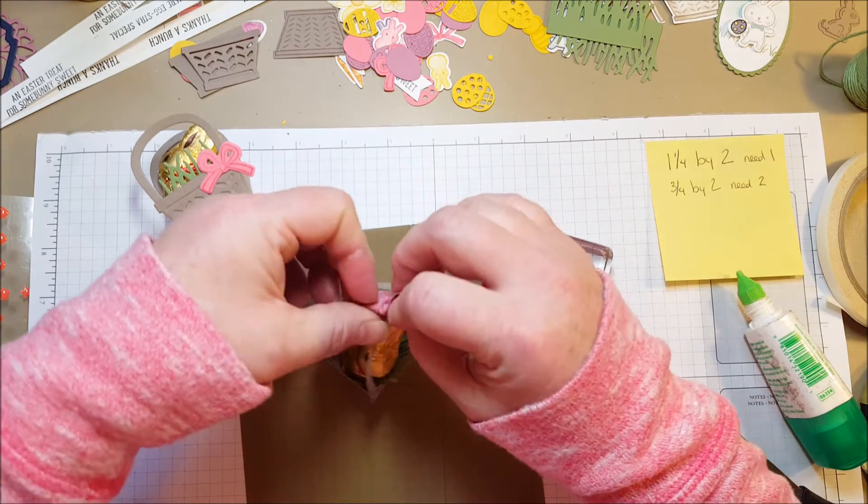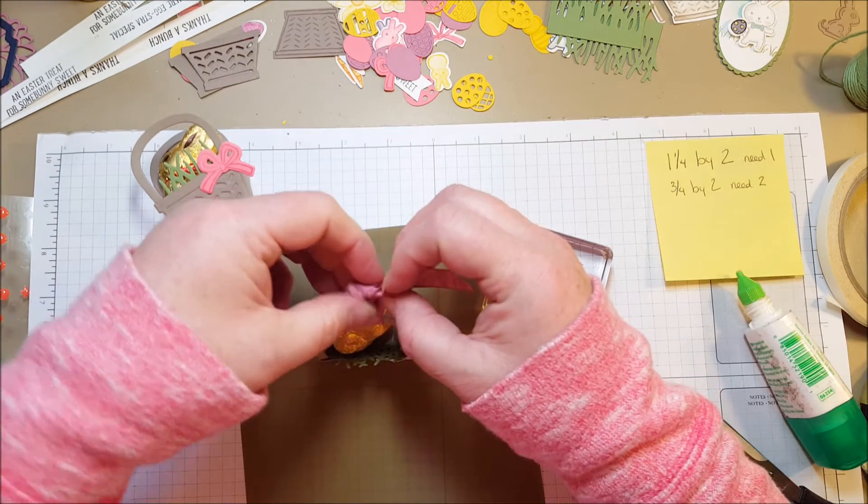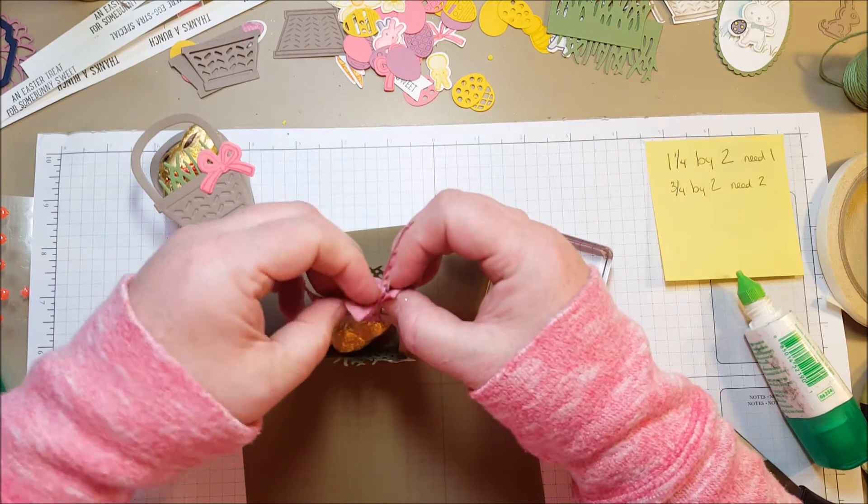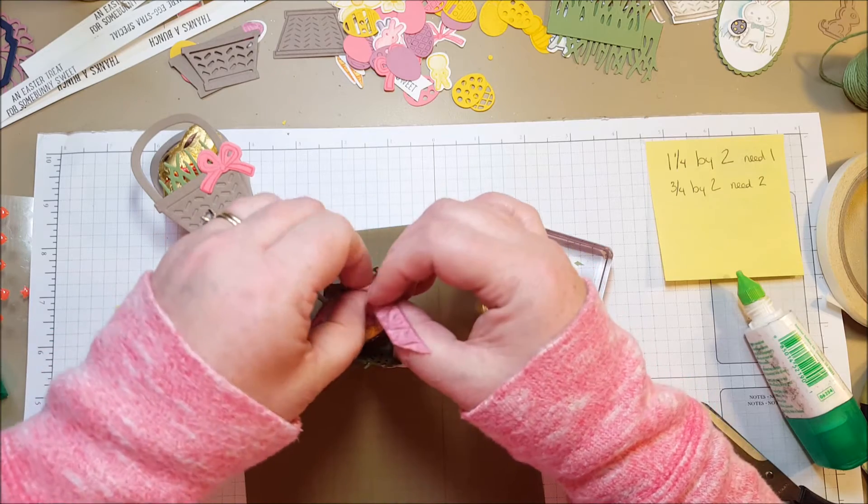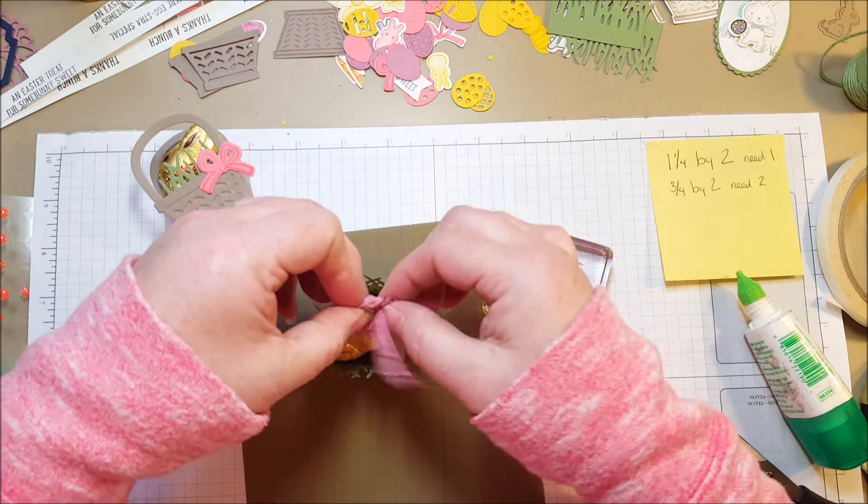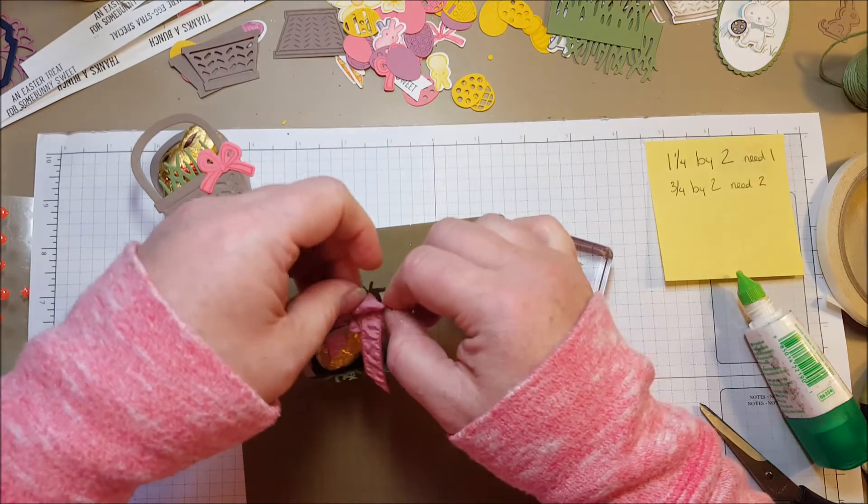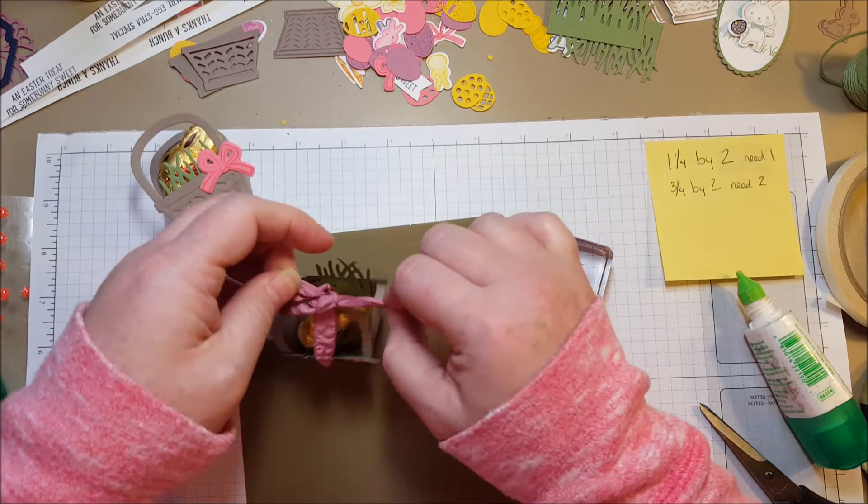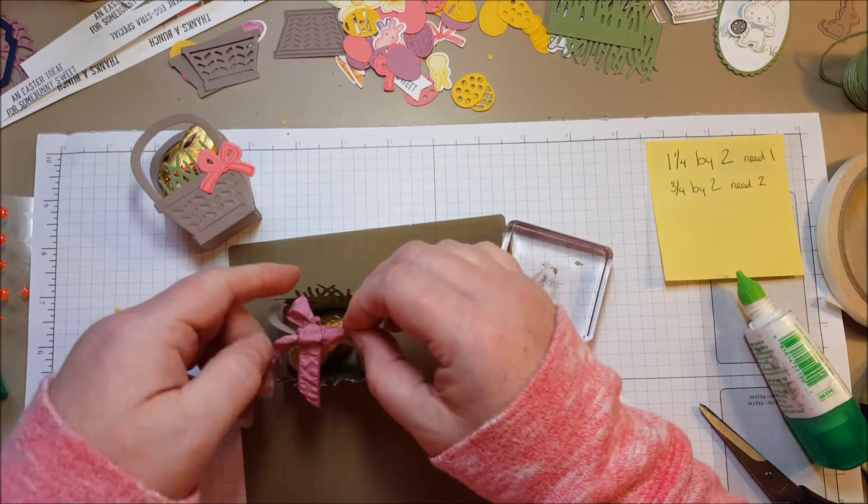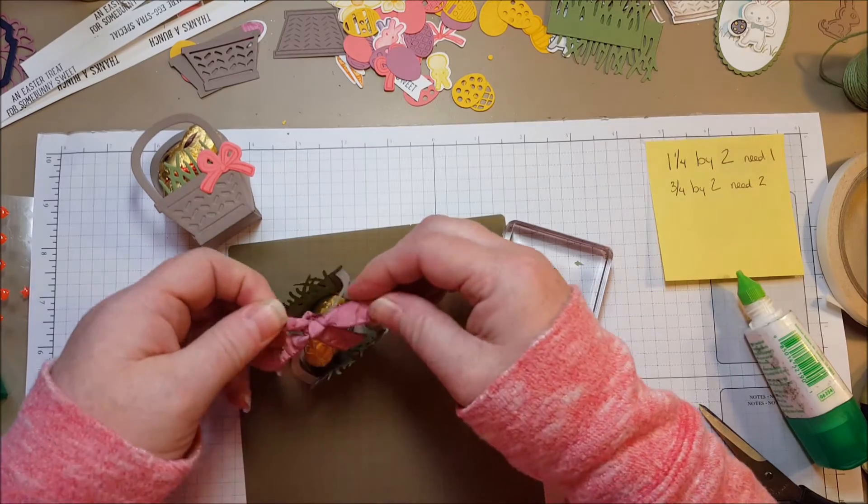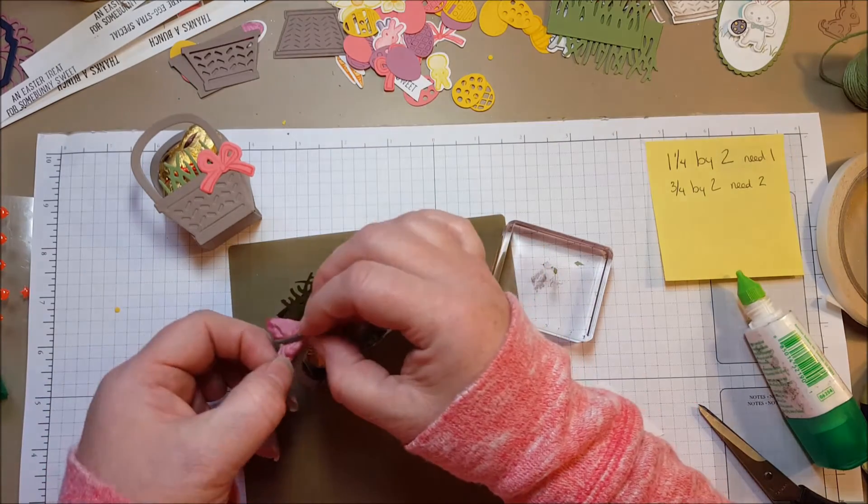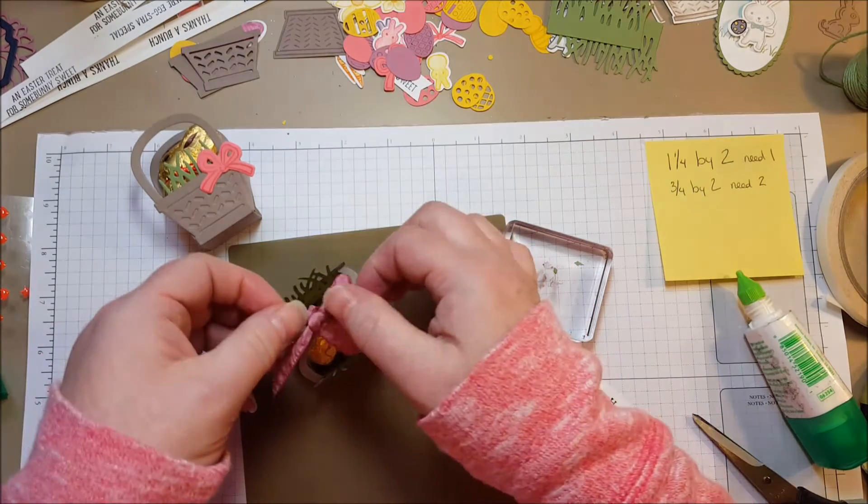So I hope you like this little project. I think this whole stamp and die set is super cute. And you still have time to get it for Easter. So I would recommend jumping on that.